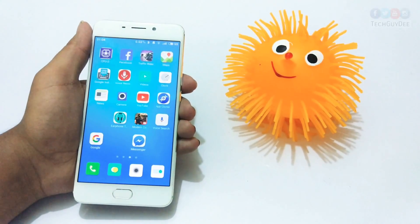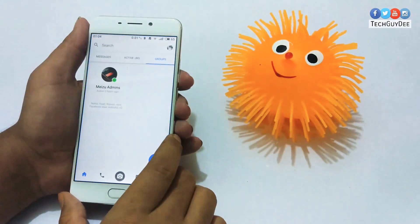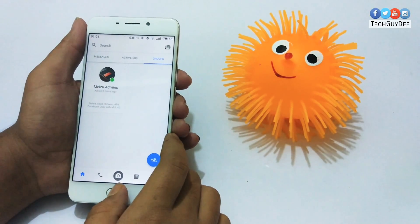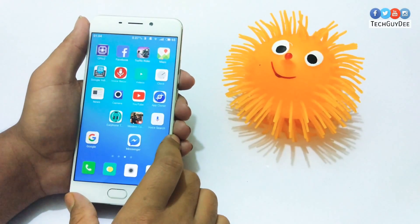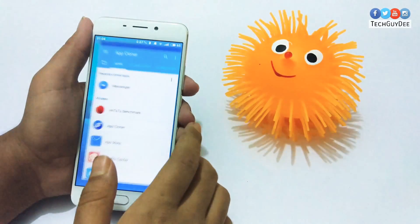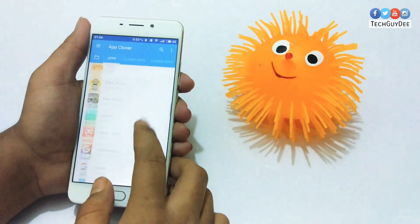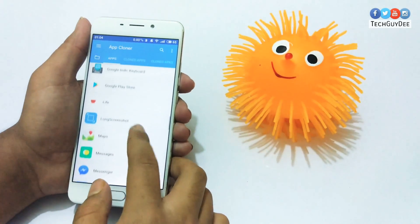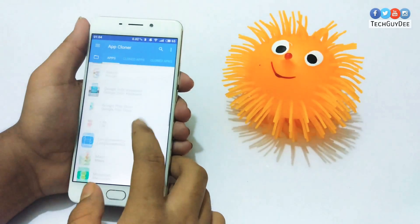In this video, I'm gonna try to make a copy of Messenger, one of the most used applications nowadays. After installing App Cloner, just open it and find the app you wanna clone — in this video, I'm gonna clone Messenger.